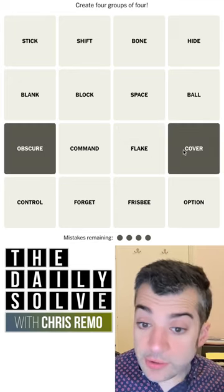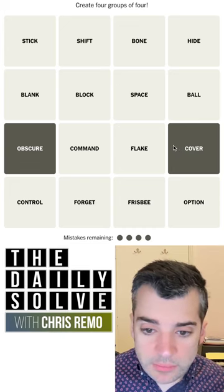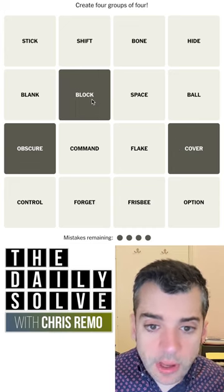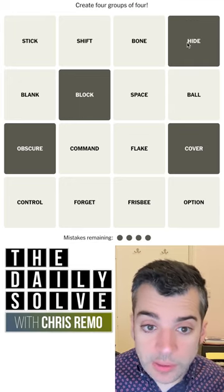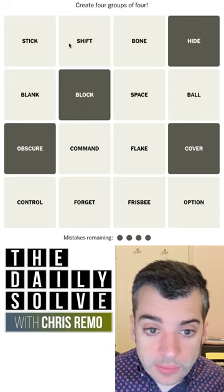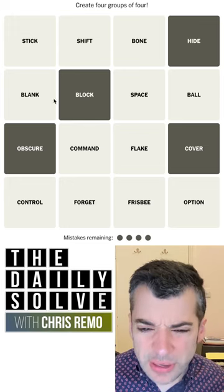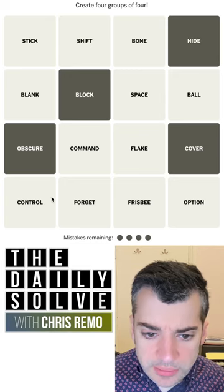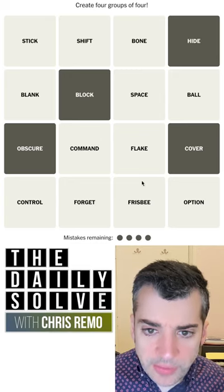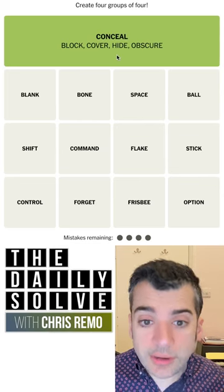To obscure something and to cover it could be to occlude it, maybe? To block it, to block it out? To hide it? Yeah, there we go. Do we have any more of these? Blank, maybe? Seems less direct, less of a direct match, I mean. Yeah, I think that looks reasonable. Let's try it and see. It was to conceal. Great.